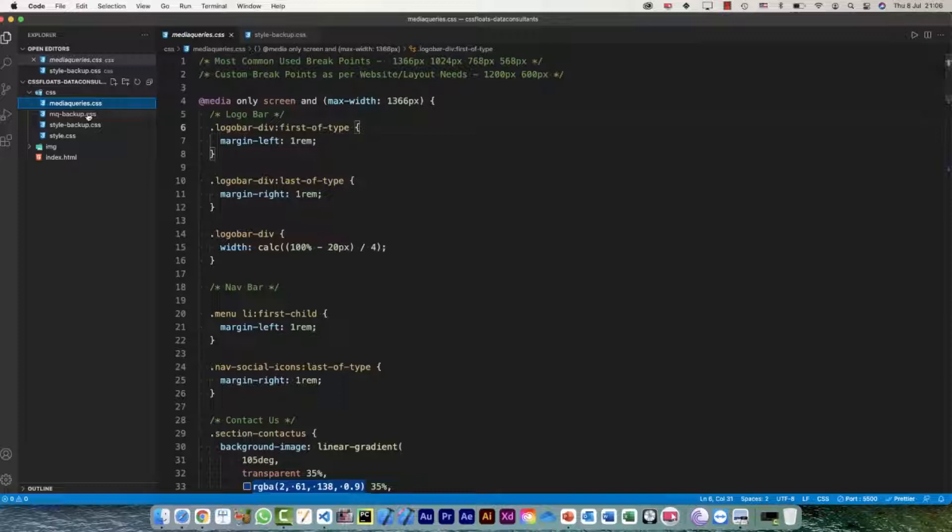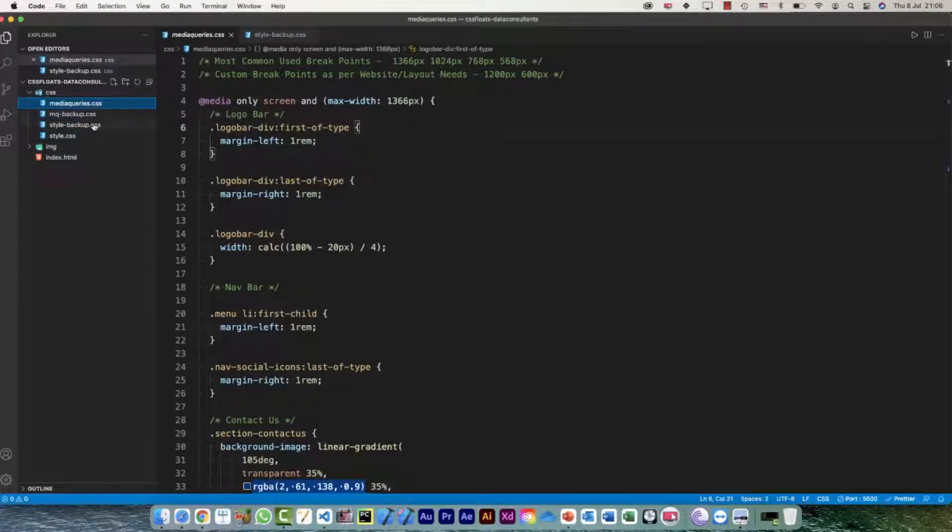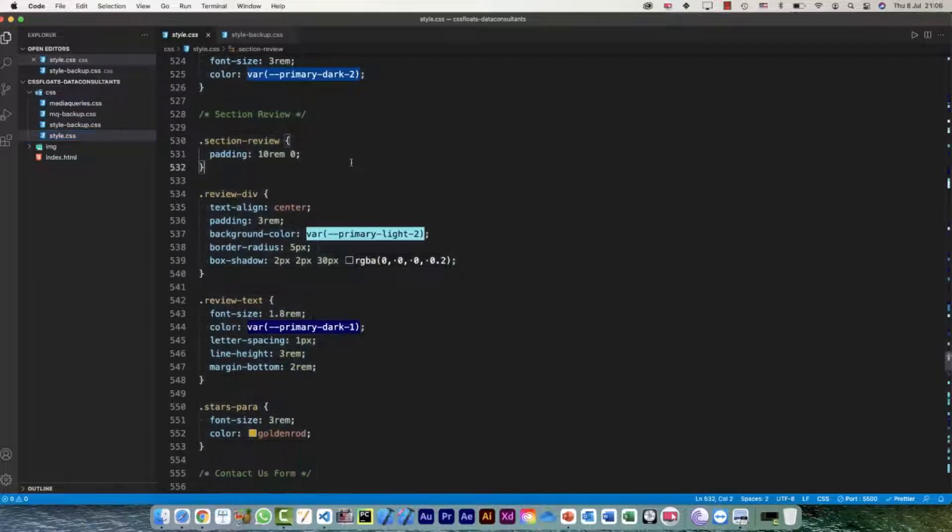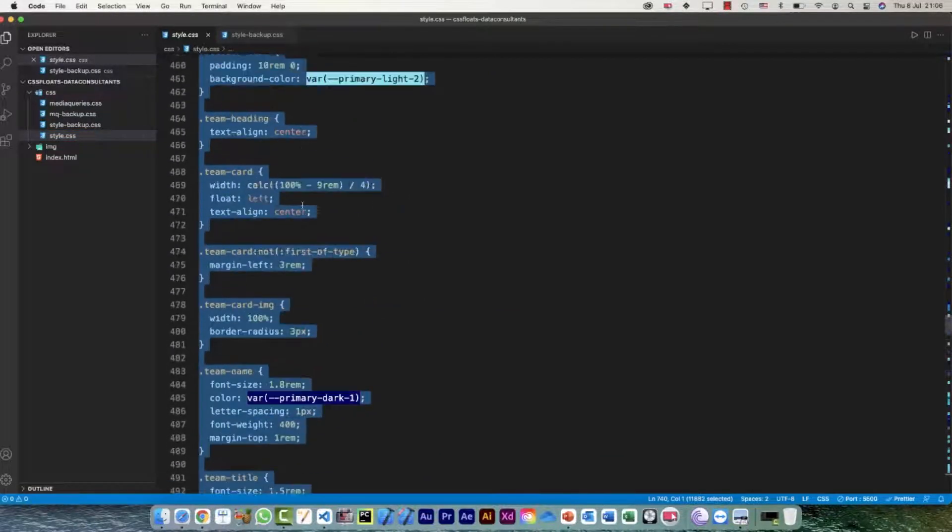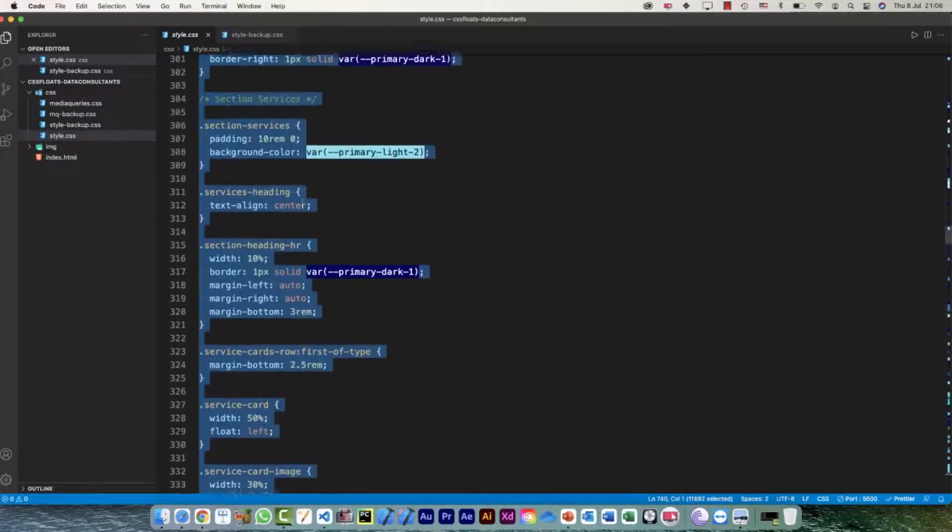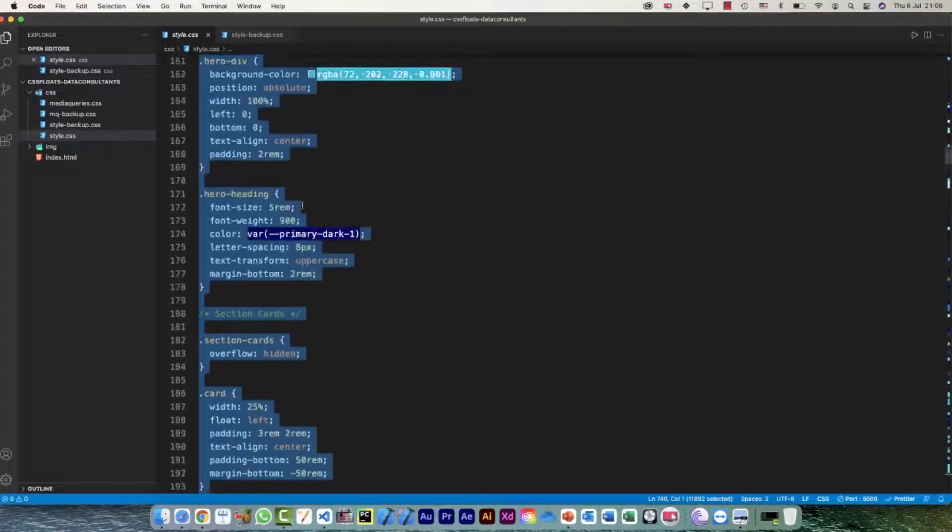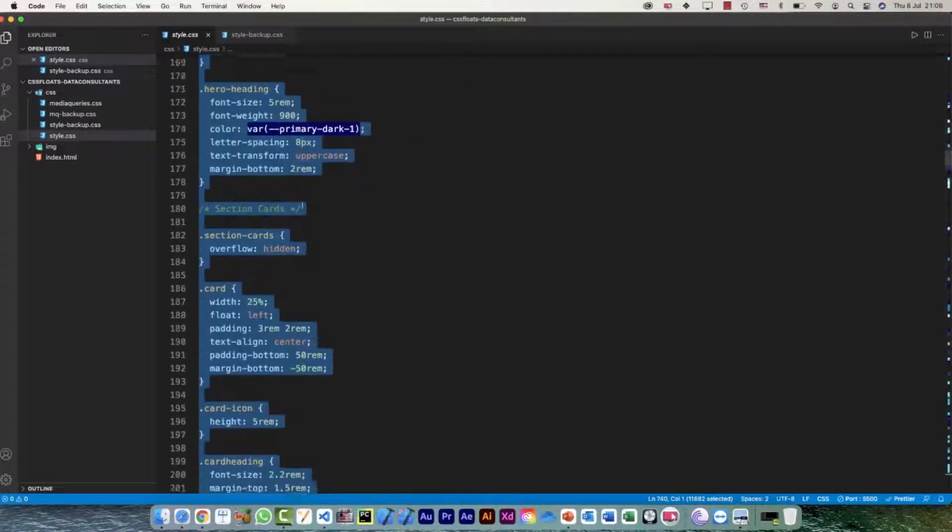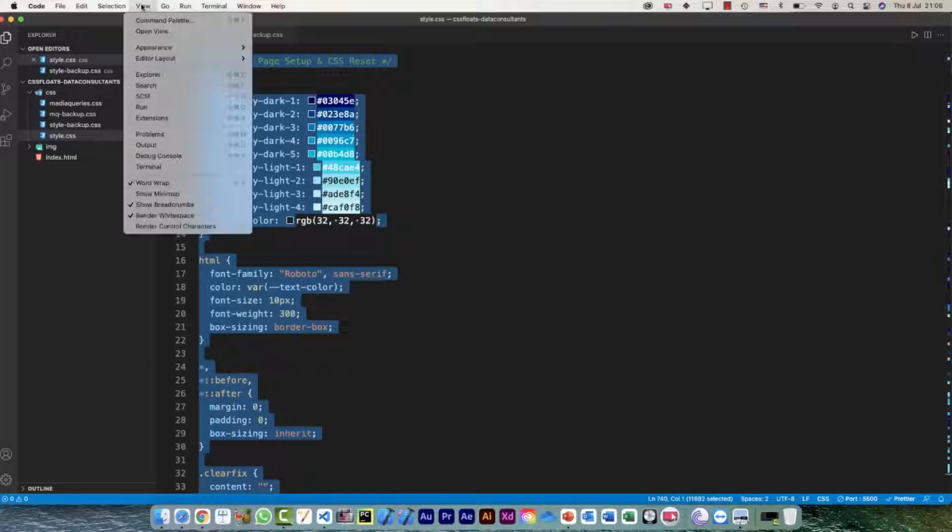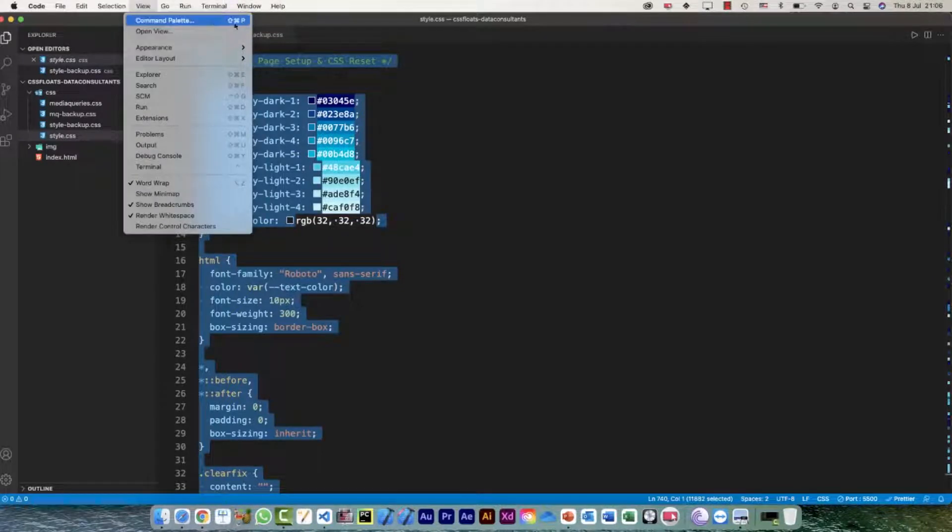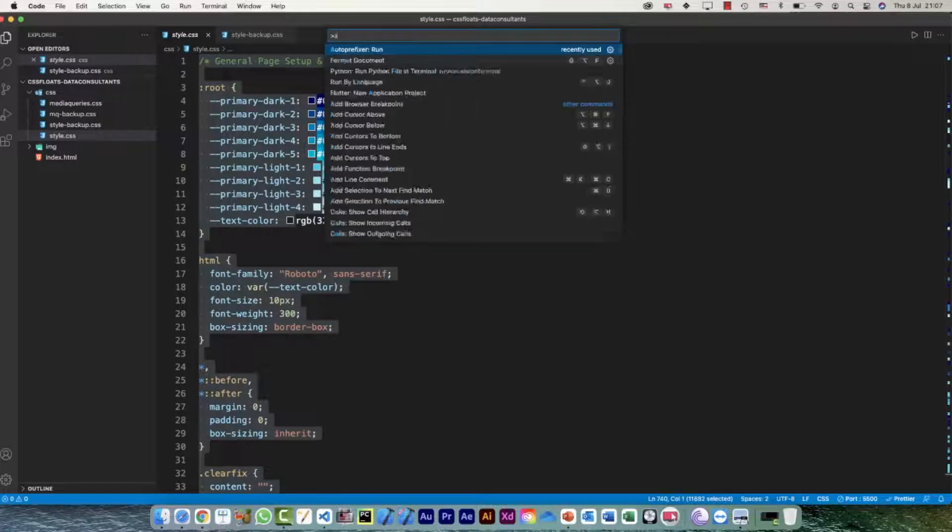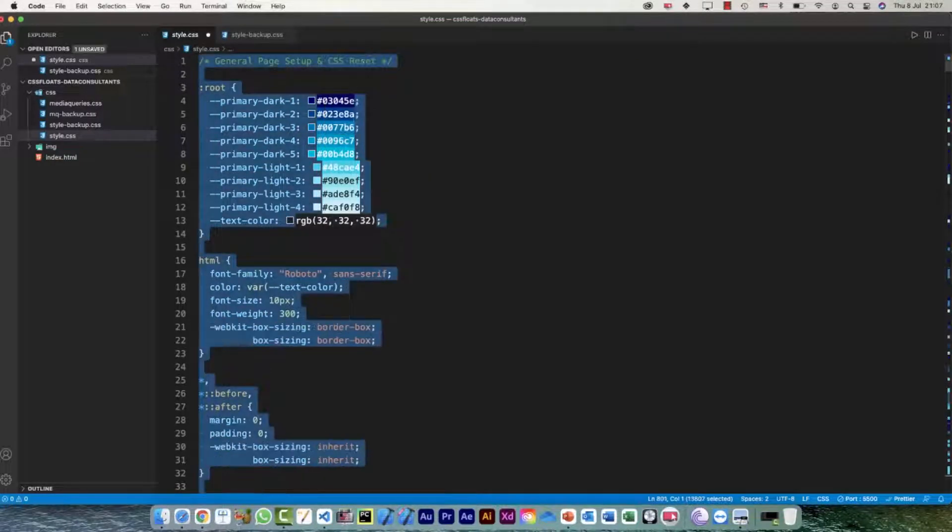Now to auto-prefix, open up the file, select the whole thing, select all the code by pressing Command A or Control A, whichever operating system you are working on, and go to View and Command Palette. The shortcut for that is Shift Command P or Shift Control P I guess on Windows. Just go for it and search for auto-prefixer and run.